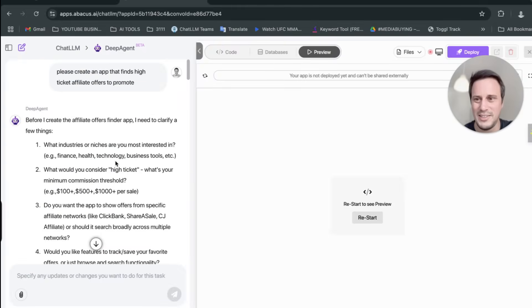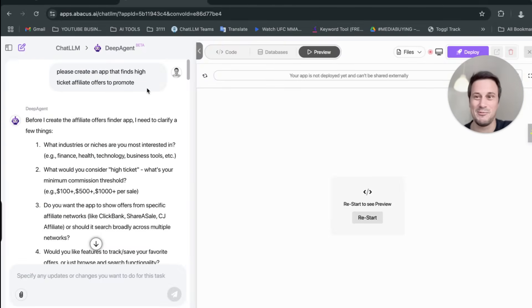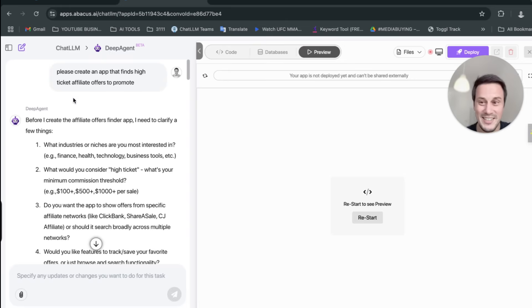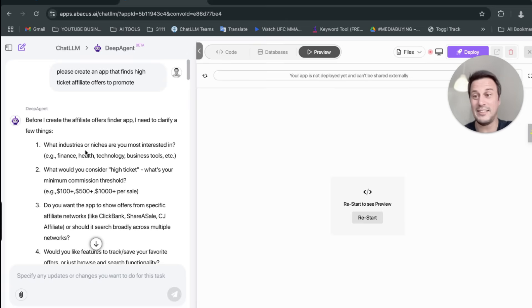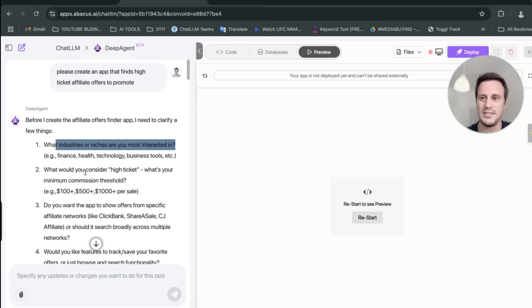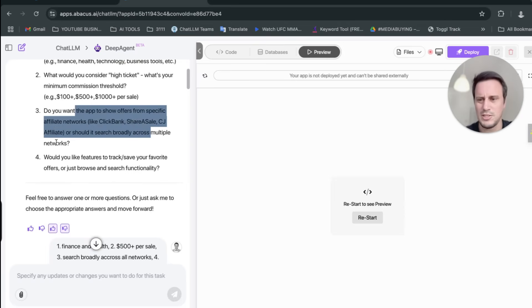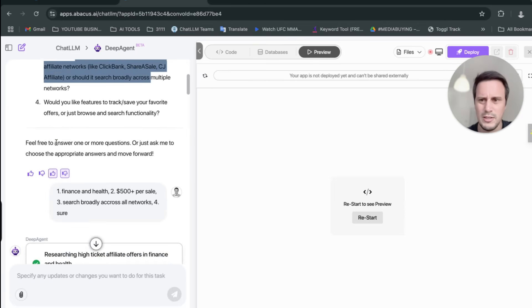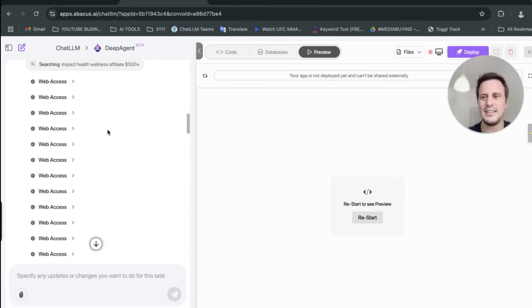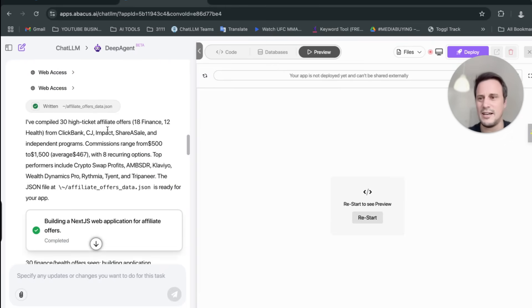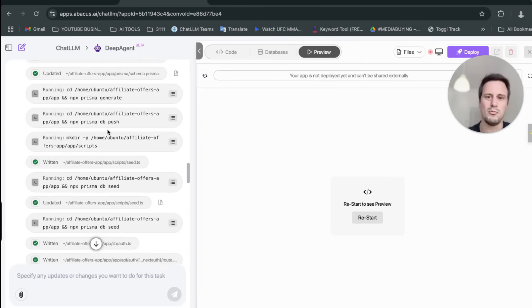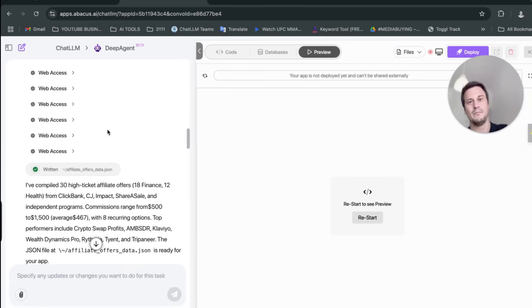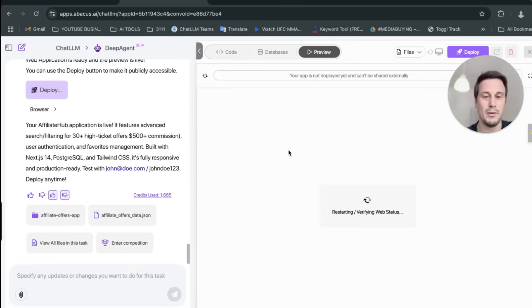Over here, you can see what I did is I said, please create, this is the only prompt that I started with. I said, please will you create an app that finds high ticket affiliate offers to promote? That was my only prompt that I started with. It then asked me, hey, what industries are you interested in? What do you mean by high ticket? Should I look at just the top affiliate networks or look at more? What do you want me to do? And then I started giving it some information. It then started building out a whole bunch of stuff. I gave it more prompts. I told that I wanted to then run deals for me, and eventually, it built this app for me.